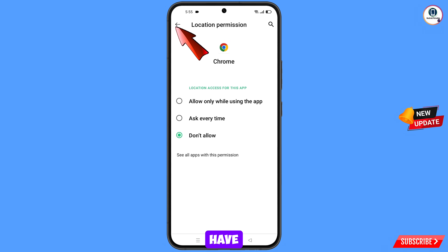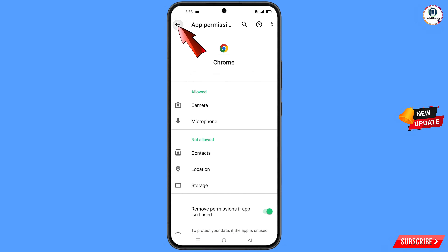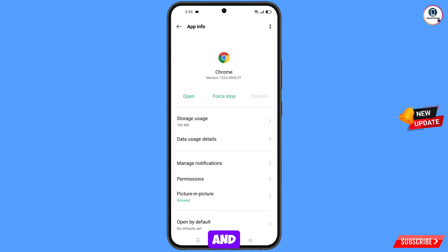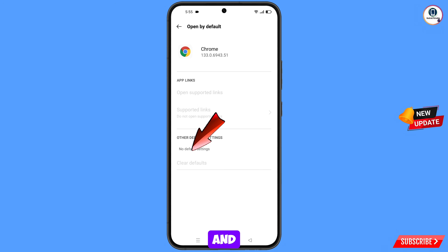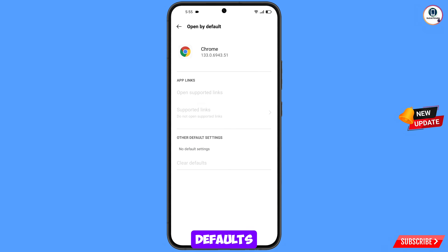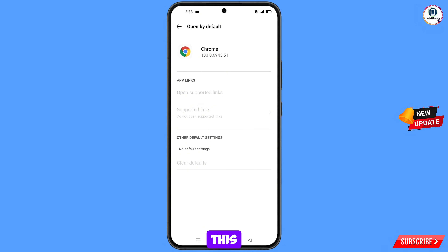Now go back and you will see the last option open by default — tap on it. You will see the option clear defaults — tap on it. Then minimize.